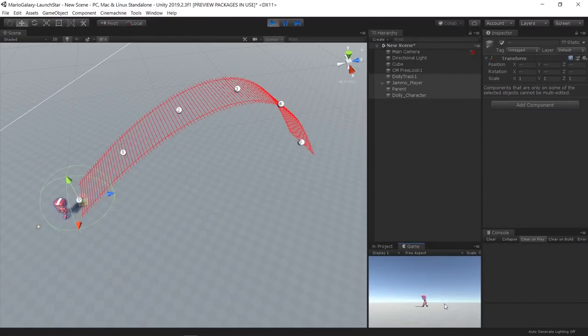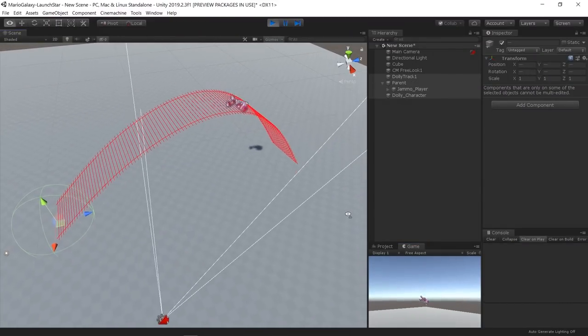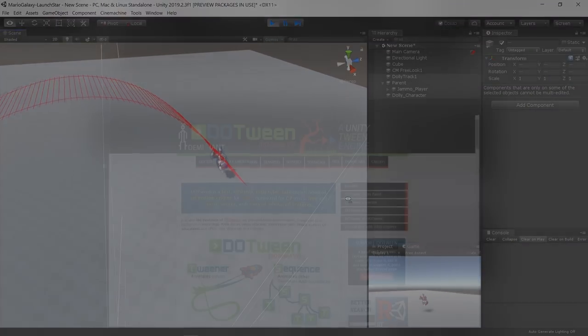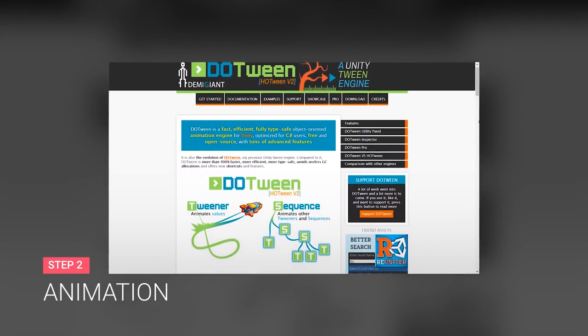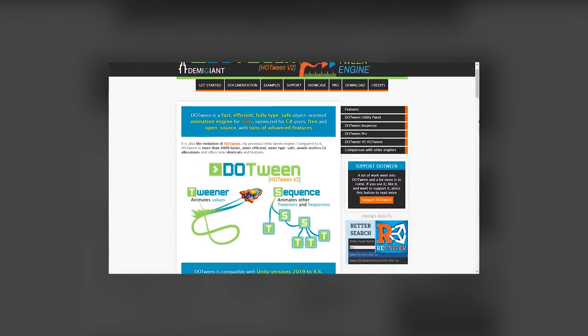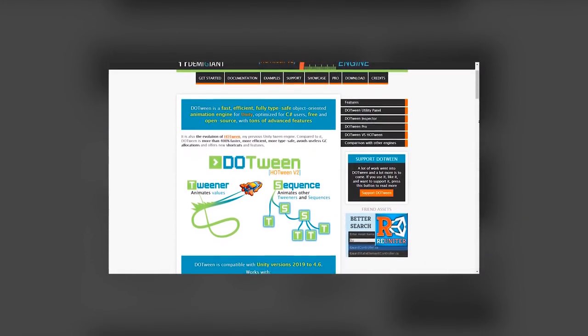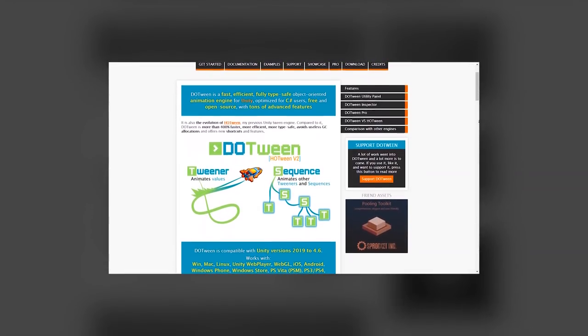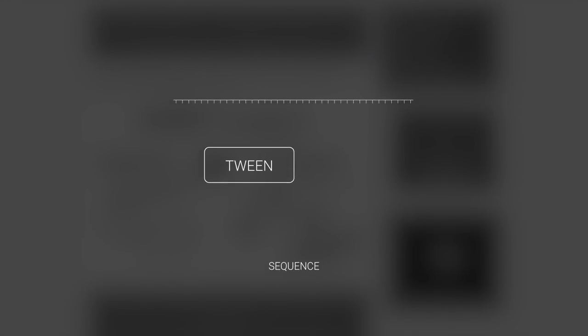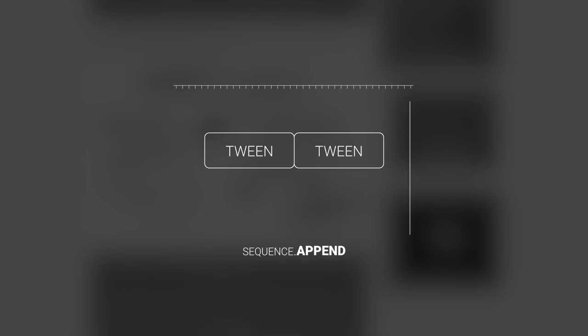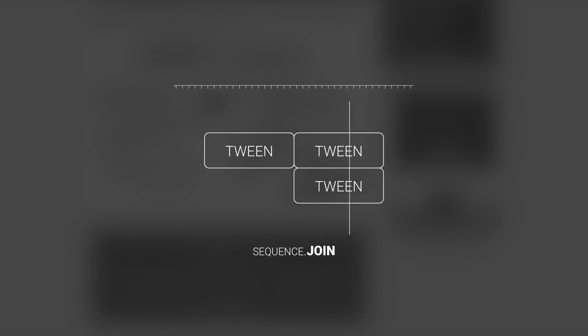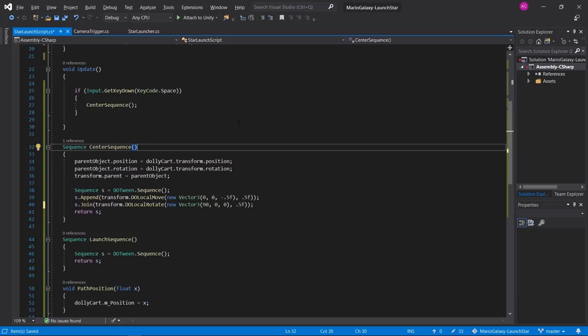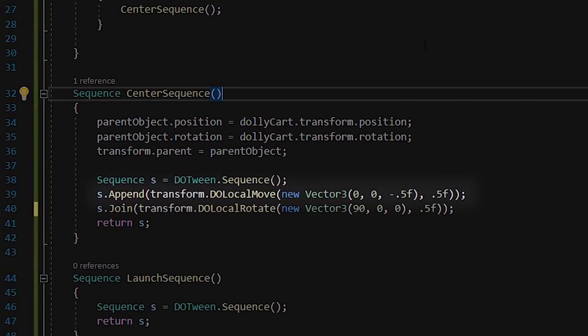For this particular animation sequence, I decided to use the DOTween plugin. With DOTween it is possible to create a sequence of events that plays animations one after the other using Append, or at the same time using Join.